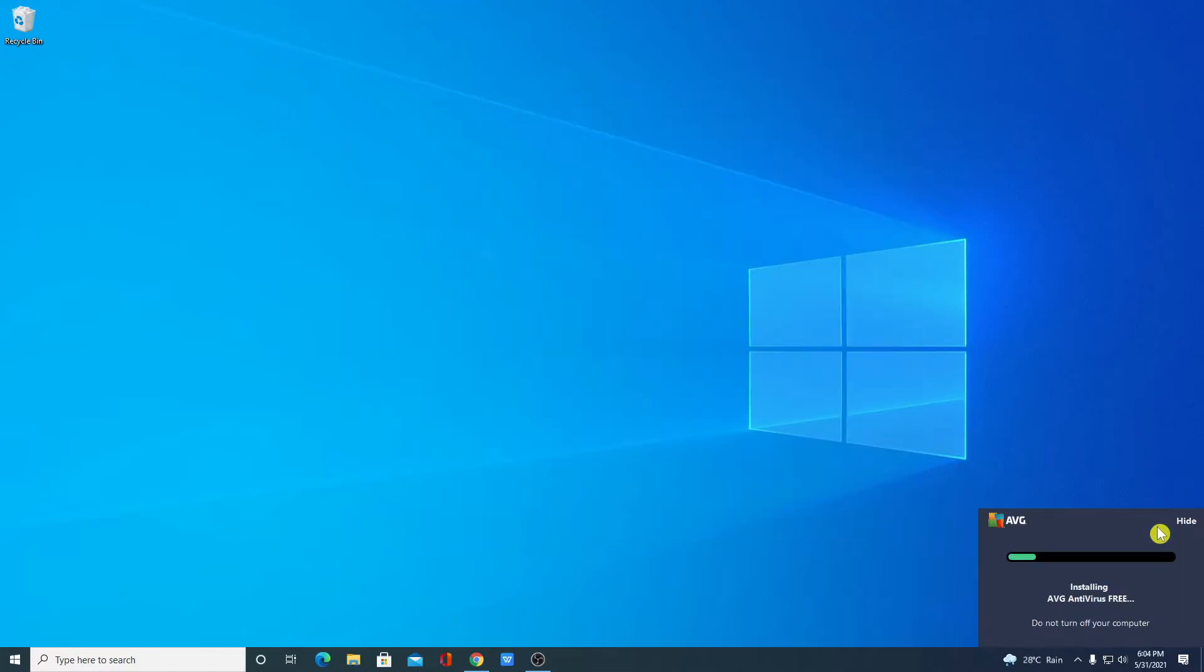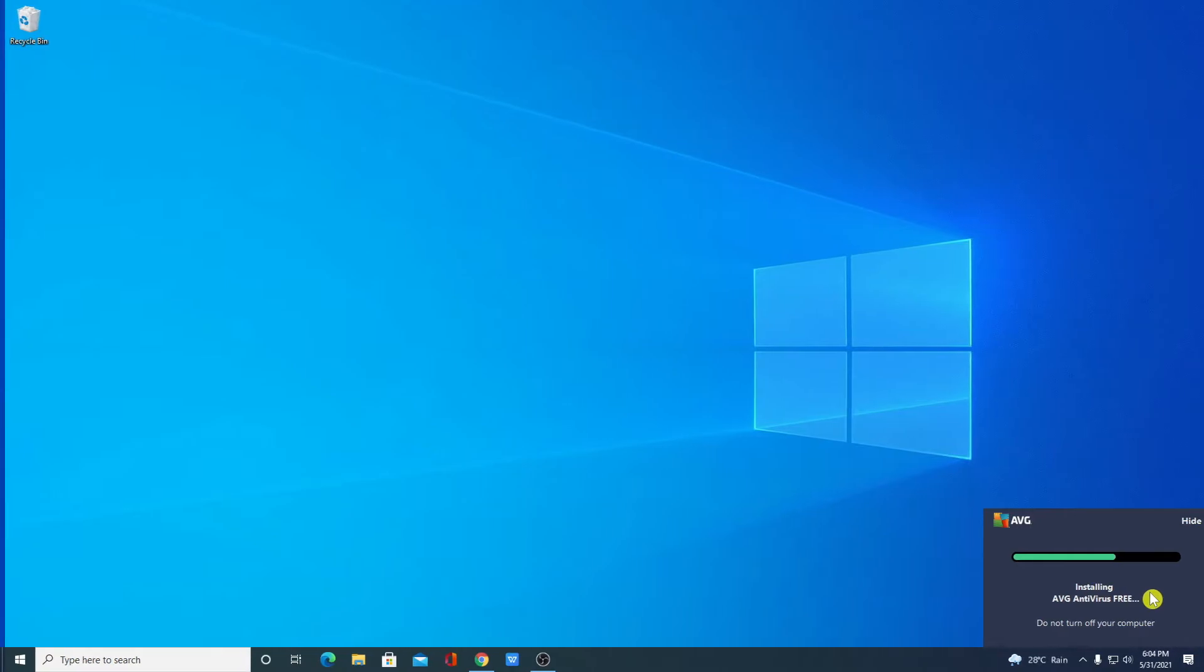Here you can see AVG free antivirus is installing on my Windows 10 computer. It will take some time to install so wait until the installation process completes. After that I will show you the interface of AVG antivirus and how you can use AVG free antivirus on Windows 10.